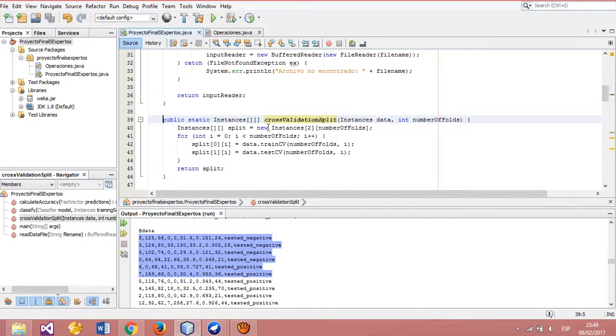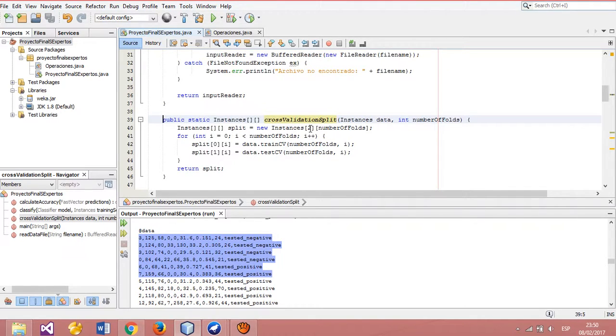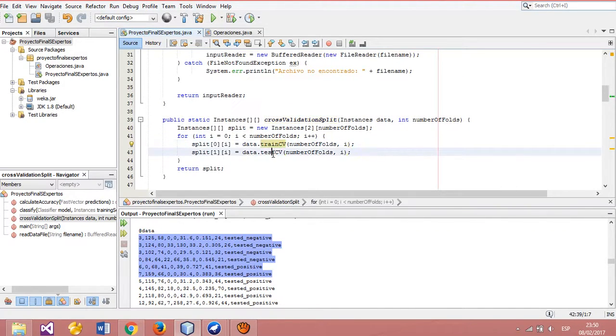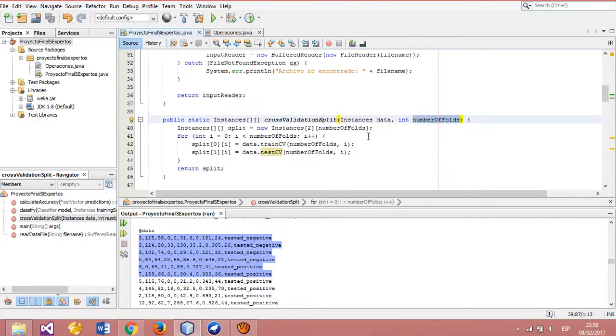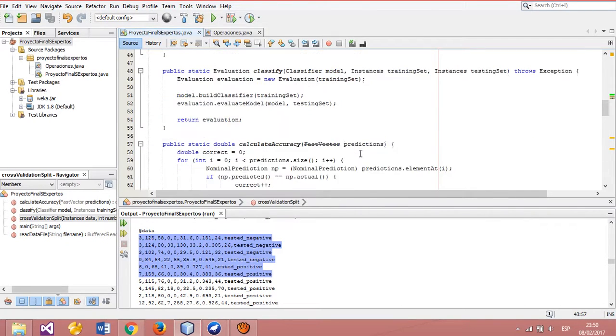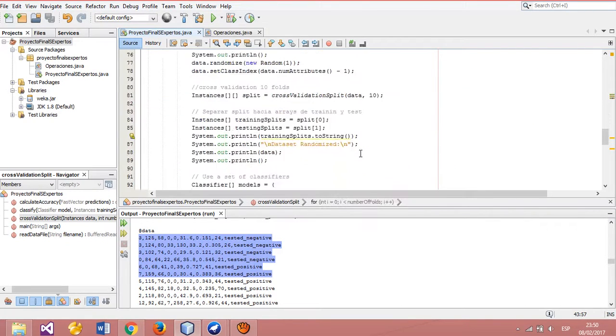We can see that we use two instances: one to train and another to test. With the number of folds, we create our datasets.